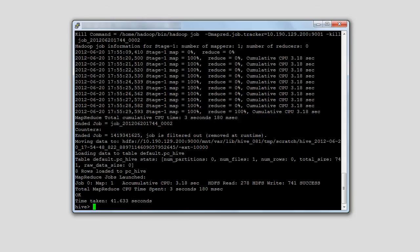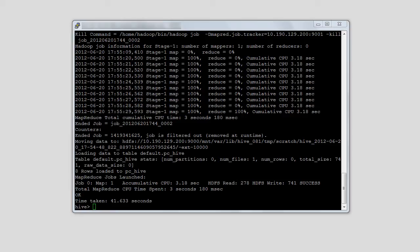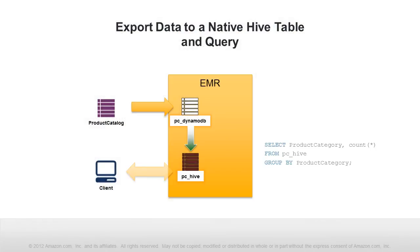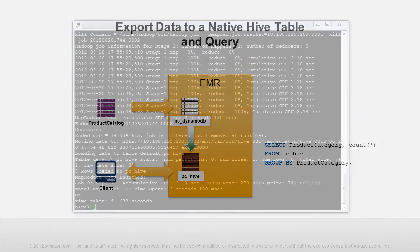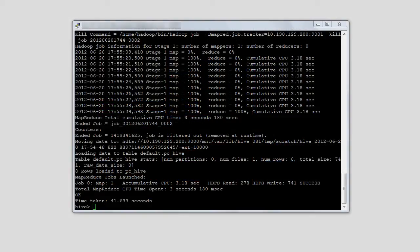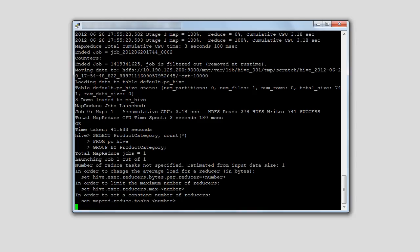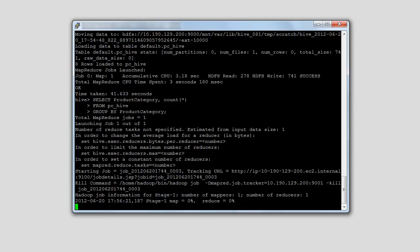Our data is now stored in the new Hive table and we can query the data natively. For example, this select statement tells us the number of products in each category. With this select statement, we are querying the data natively in a Hive table and not querying DynamoDB at all. Therefore, we are not using any DynamoDB provision throughput, which can impact the rest of your application.